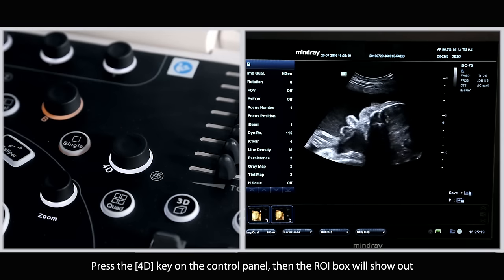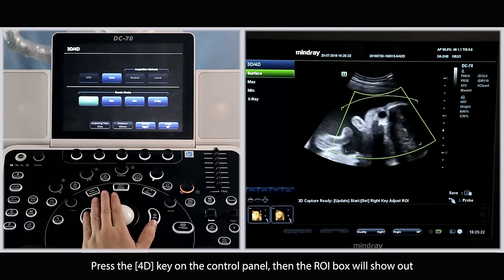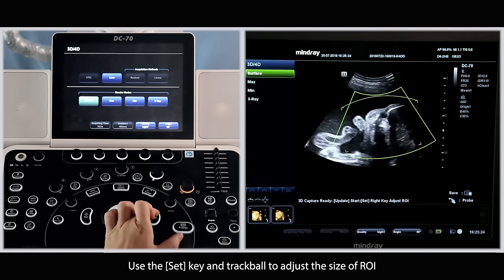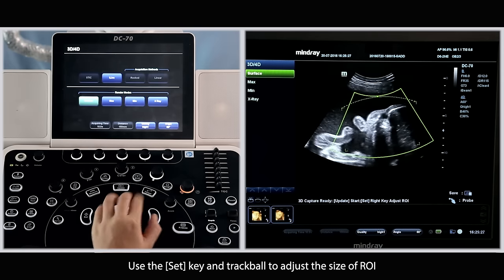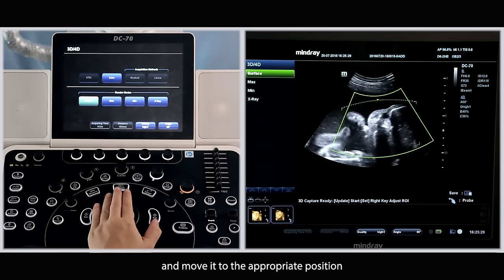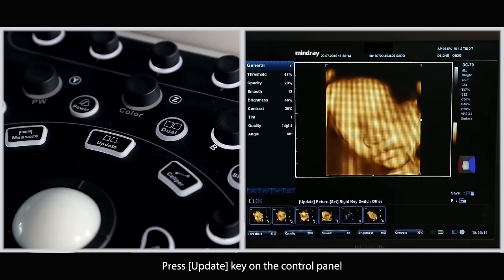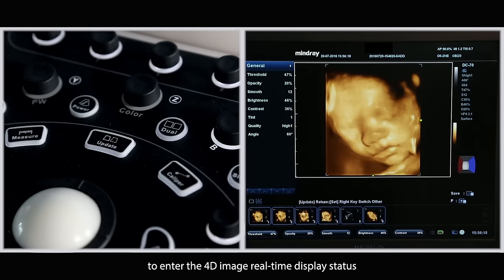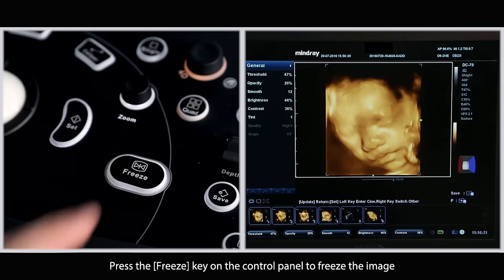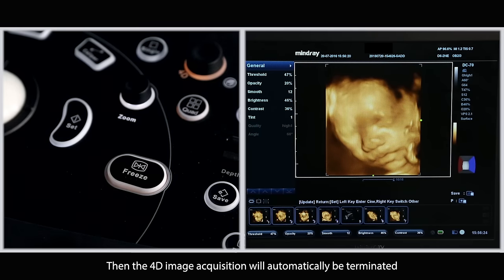Press the 4D key on the control panel, then the region of interest box will show up. Use the set key and trackball to adjust the size of the region of interest and move it to the appropriate position. Press the update key on the control panel to enter the 4D image real-time display status. Press the freeze key on the control panel to freeze the image, then the 4D image acquisition will automatically be terminated.